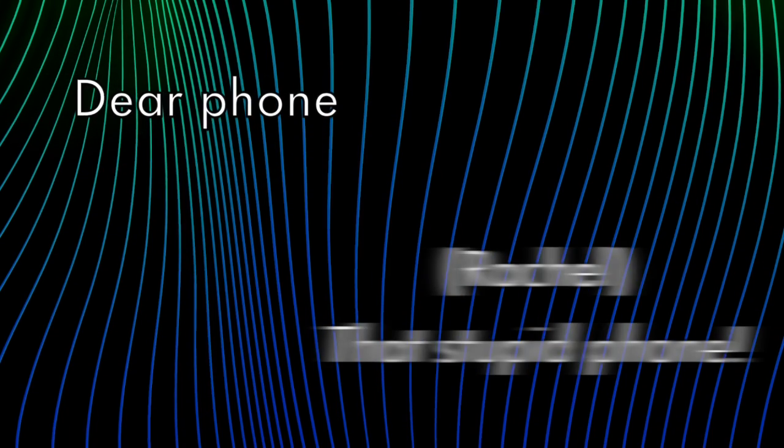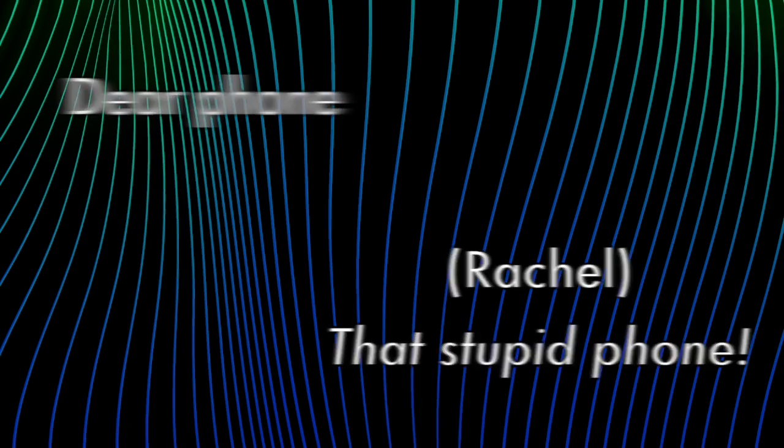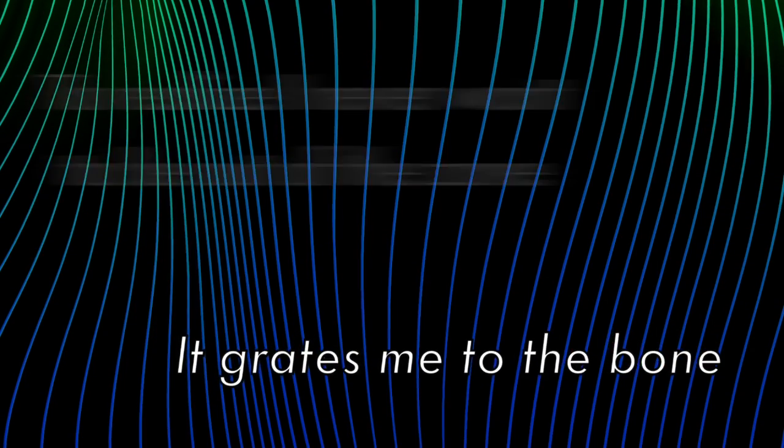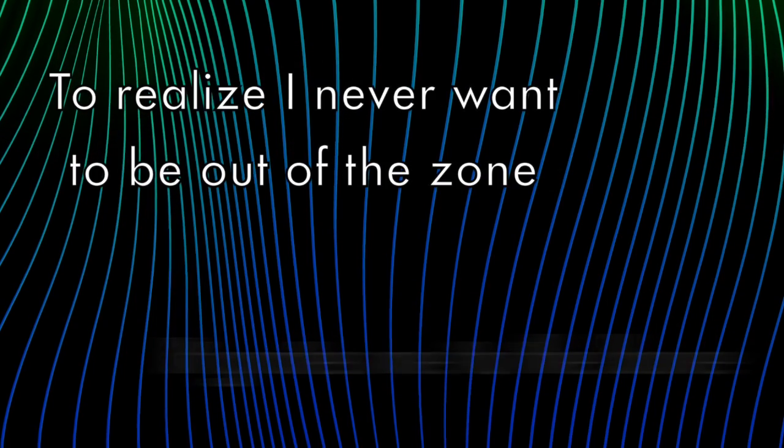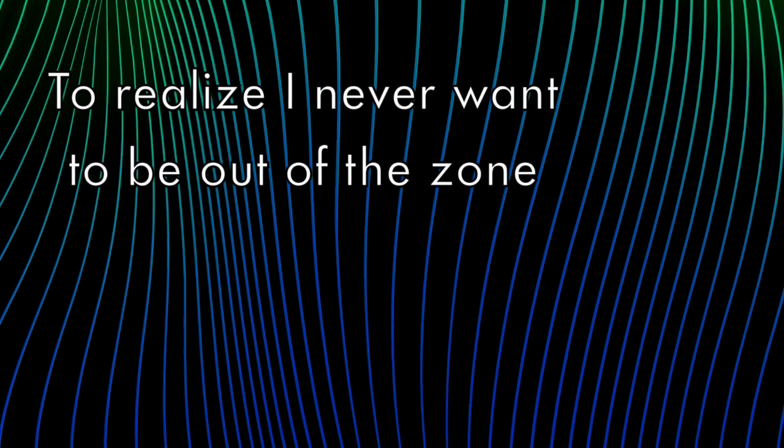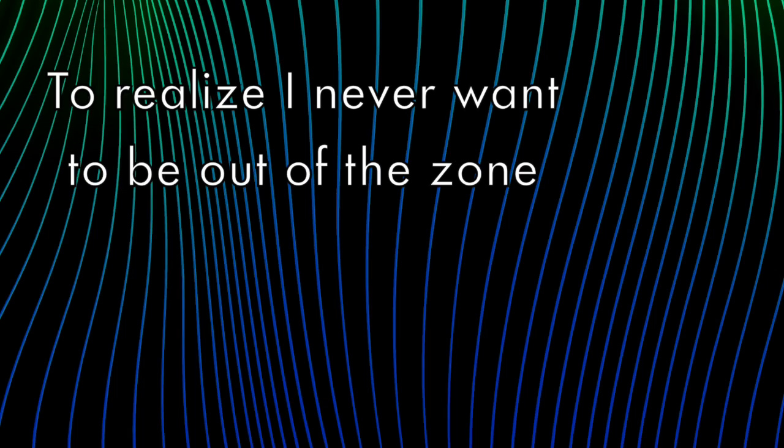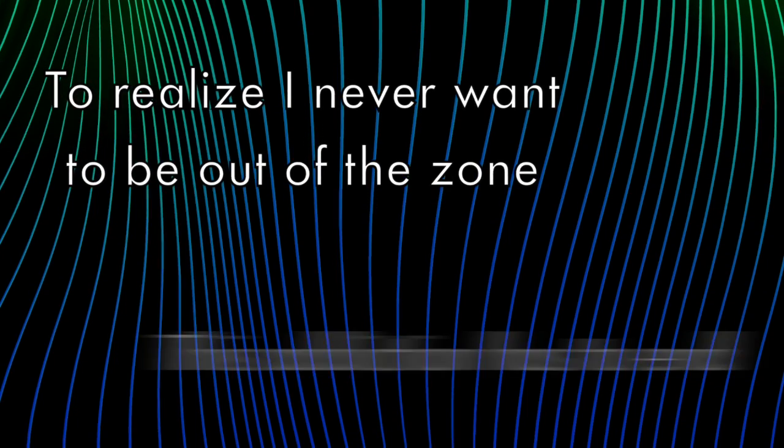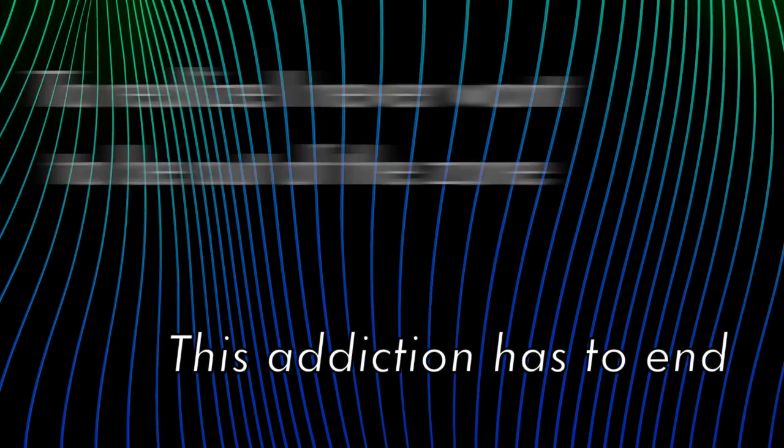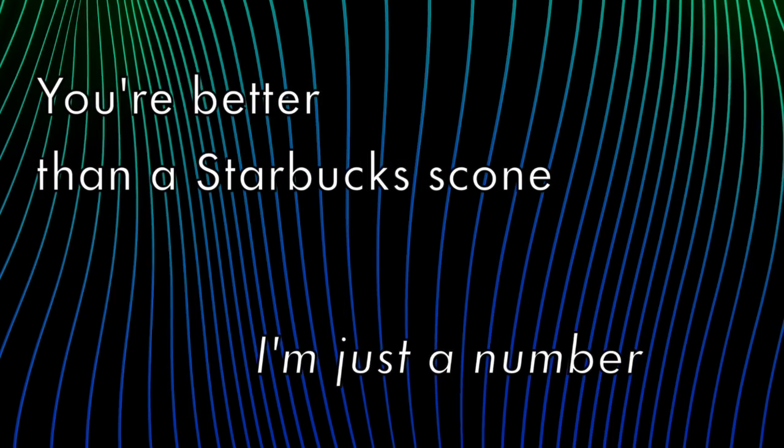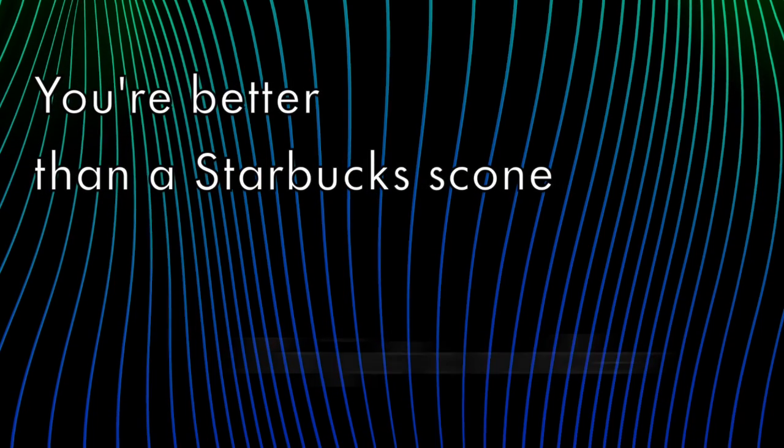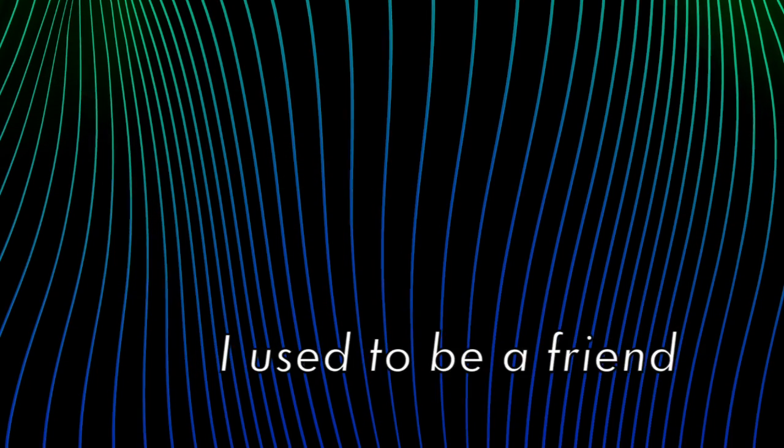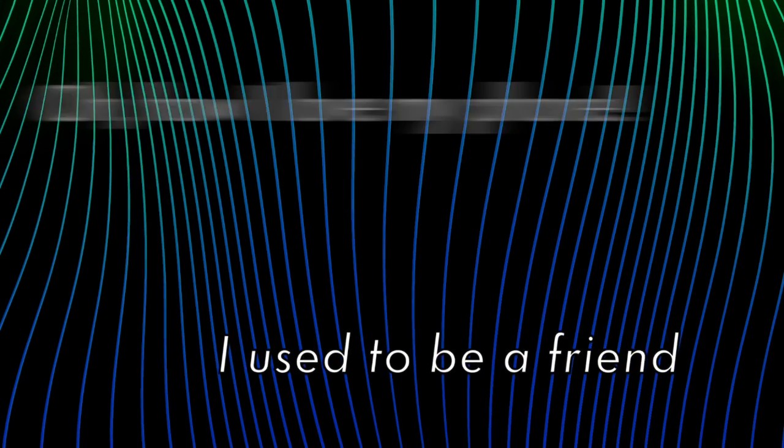Dear phone. That stupid phone. It brings me to the bone to realize I never want to be out of the zone. This addiction has to end. I'm not alone. I'm just another... You're better than a Starbucks scone. I used to be a friend.